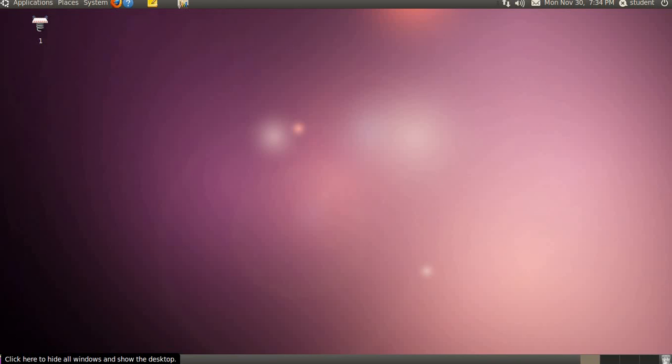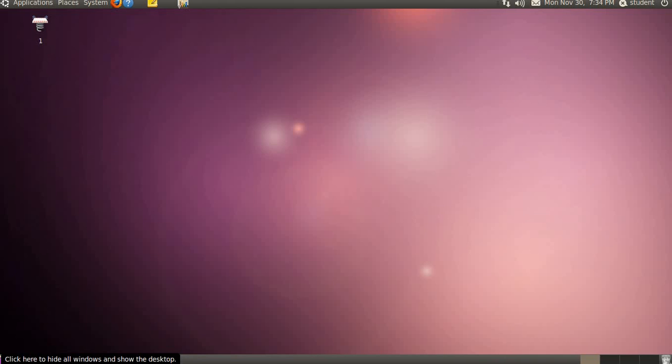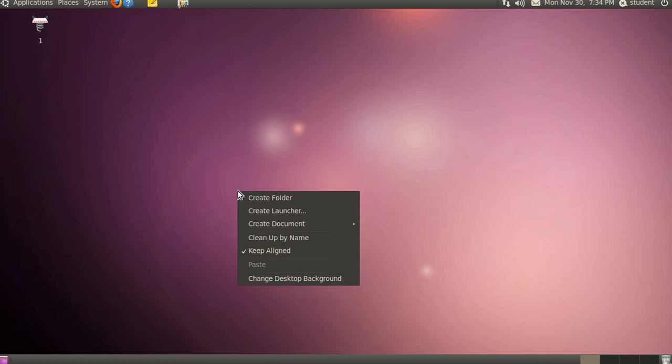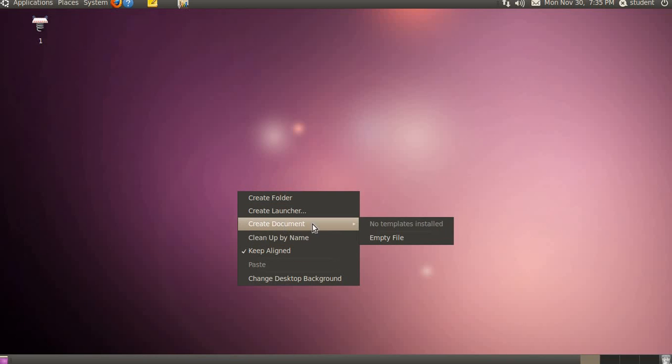Right clicking on any empty area on the desktop brings up a context menu that allows us to create a new folder, files and application. In Windows, if you observe, if you give a right click, you can create a new file of Microsoft Word, Excel, PowerPoint, anything. While here, you can create only a file based on notepad type of thing. Here you can create and application launchers on the desktop. These all things you can create.